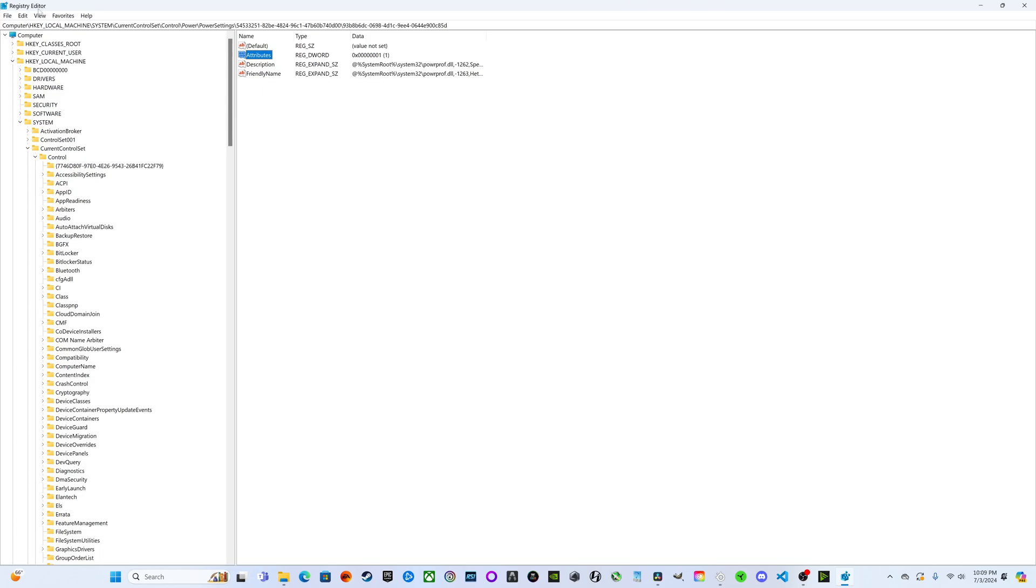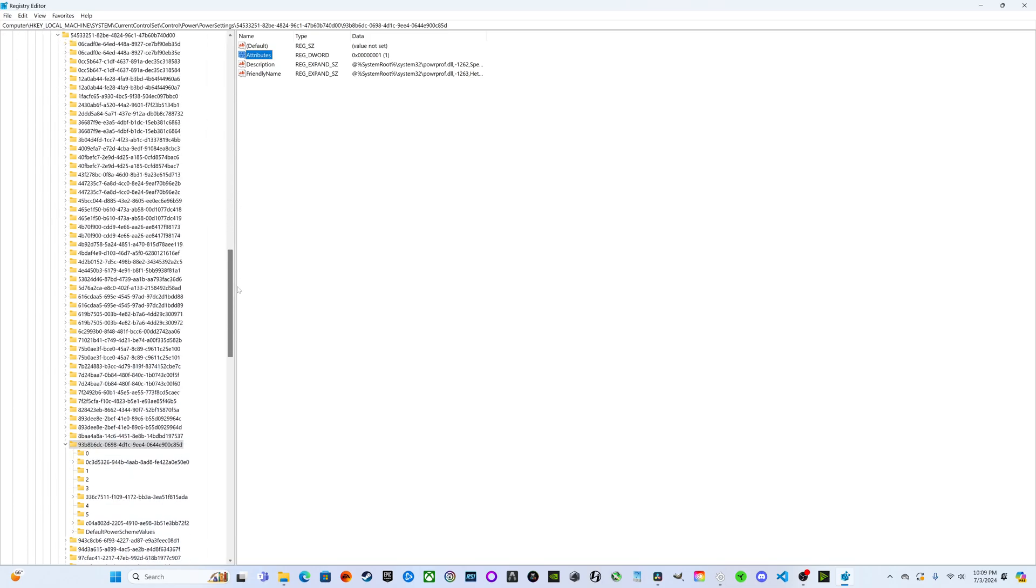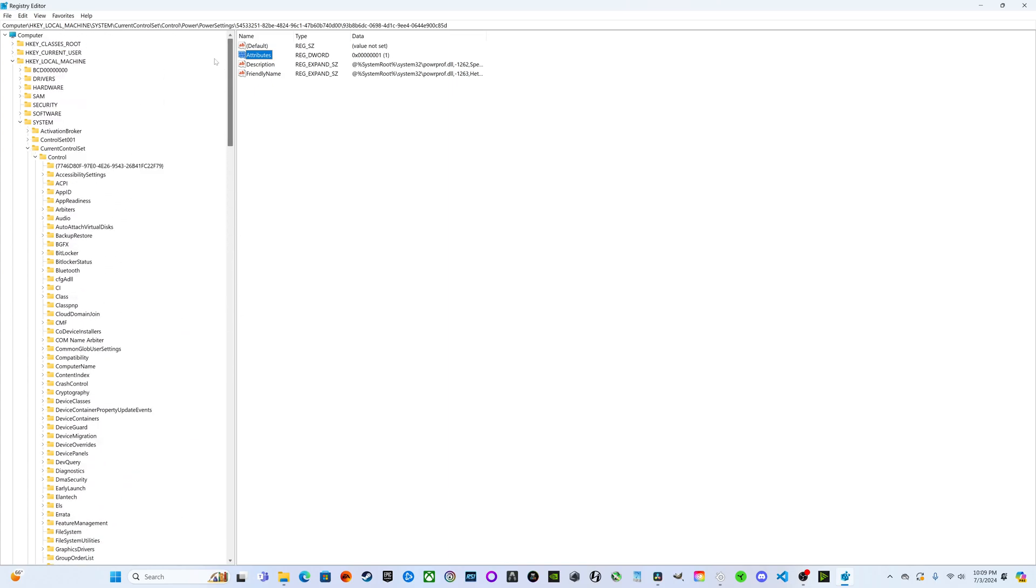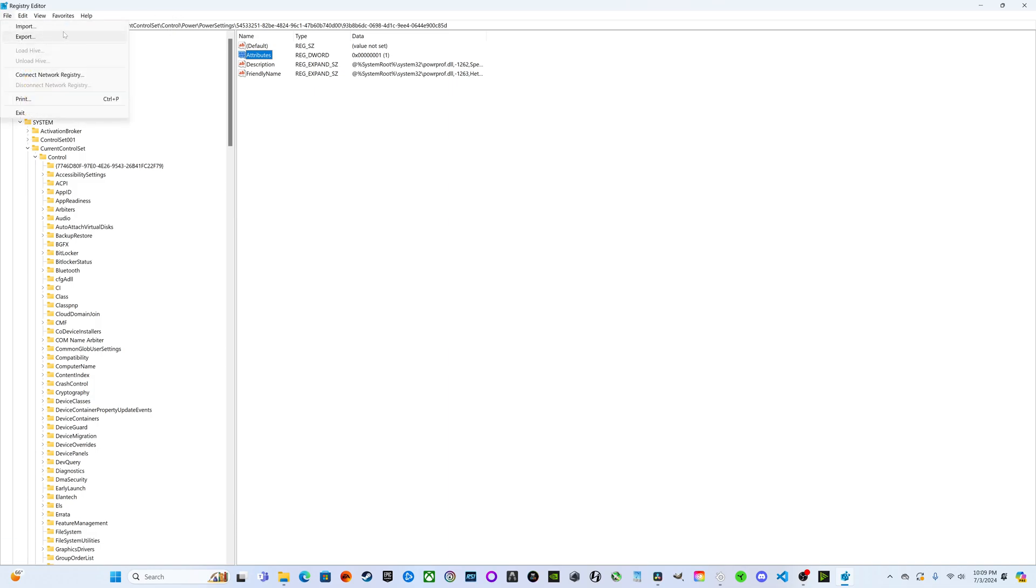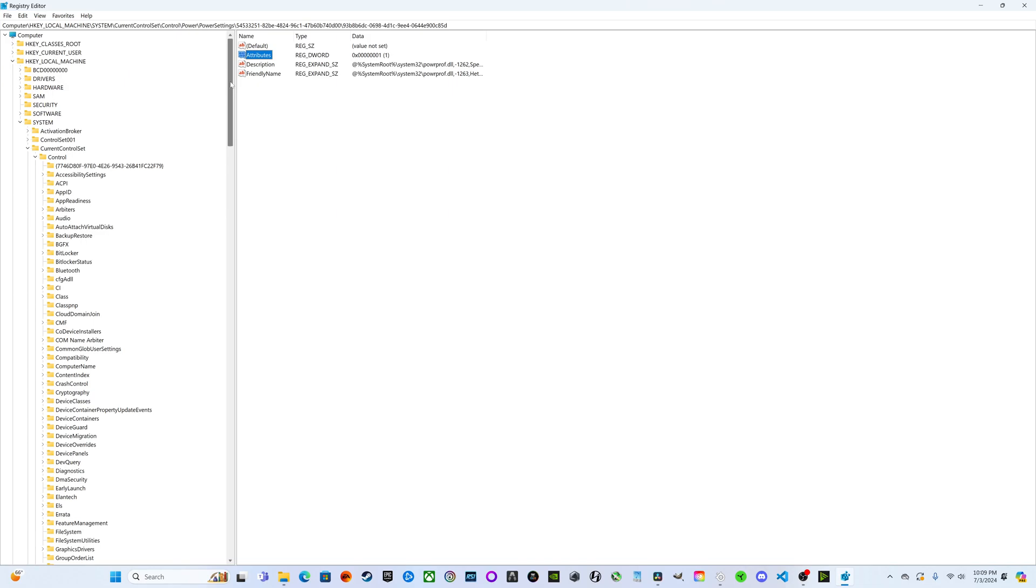A disclaimer: if you make changes in here that are not good, you could potentially harm your system. What I would recommend is taking an export of your default settings and keeping those somewhere safe so that if you do make changes you don't like, you can very easily revert them back using the import. Make these changes at your own discretion and risk.